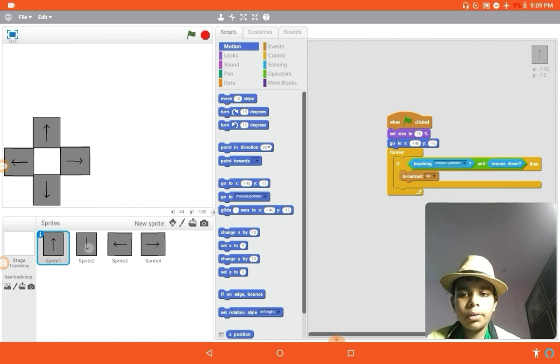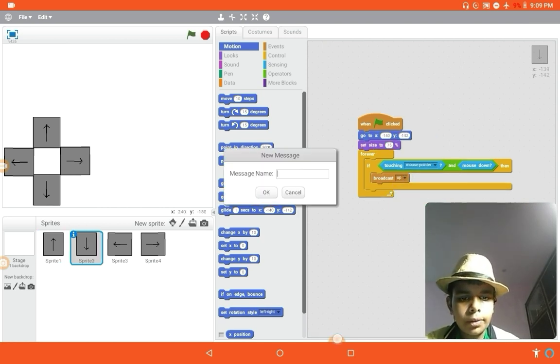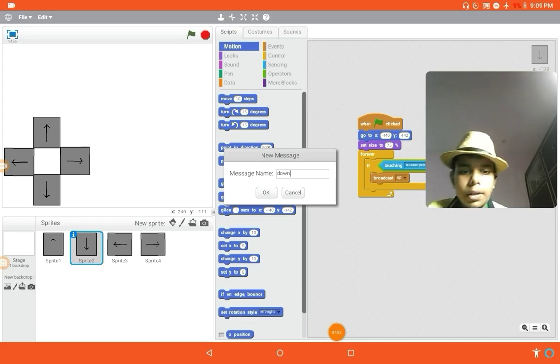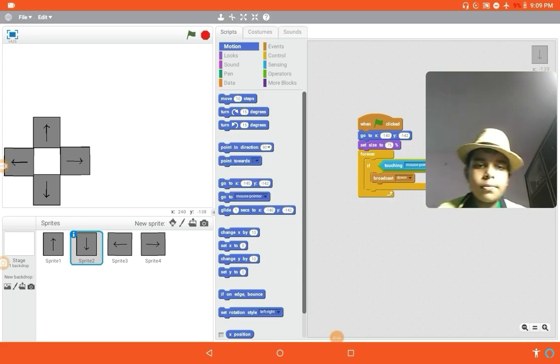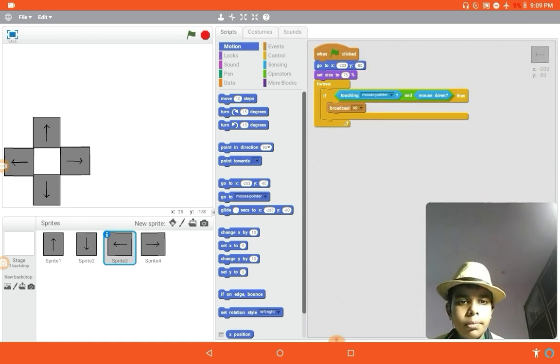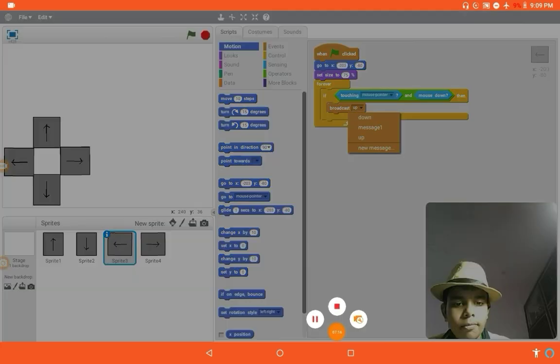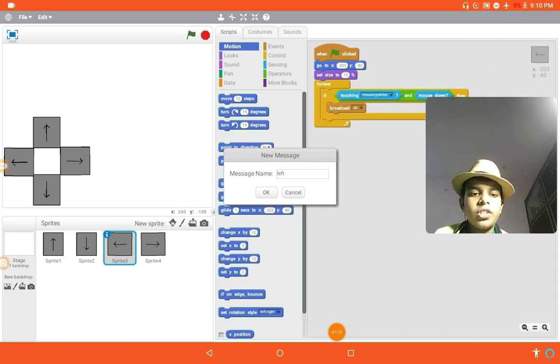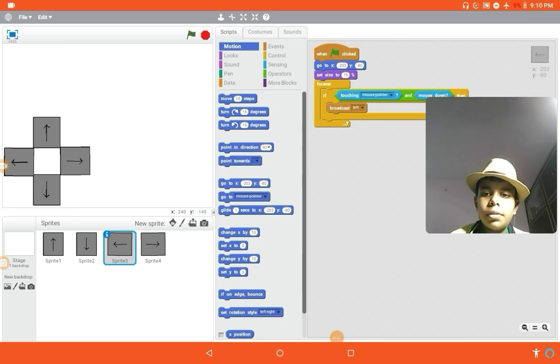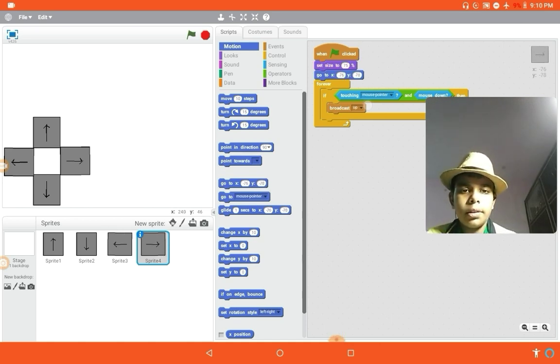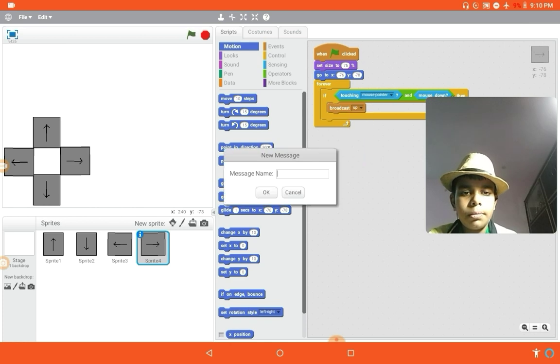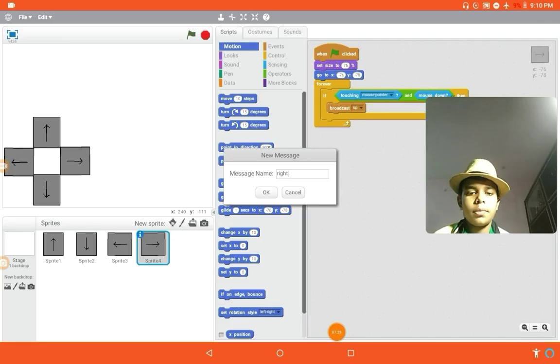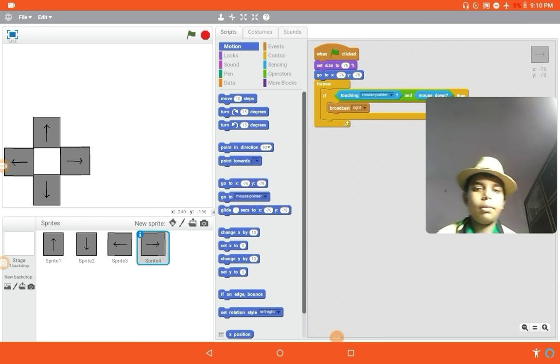Now in the right one, go to X -76, Y -78, but we are not done. In the downwards we're gonna broadcast a message and the name of the message is down. Put it down here. And in the left one we're gonna broadcast a new message, so the name of the message is left. And right one, the name of the message is right. So we are done, but not with the coding of this is done.